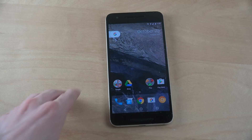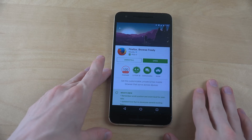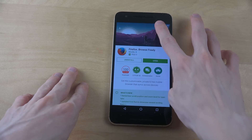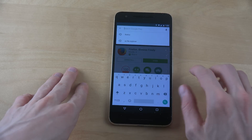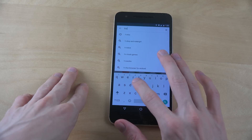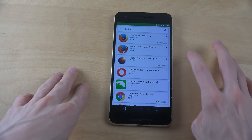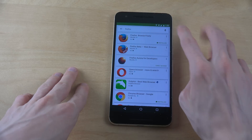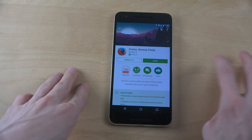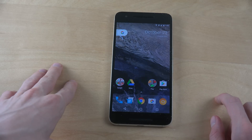What you need to do is go into the Play Store and search for Firefox browser — just the standard one from Mozilla. Install that one.